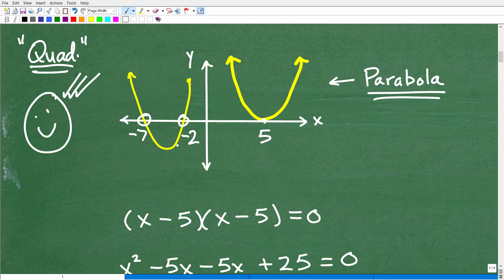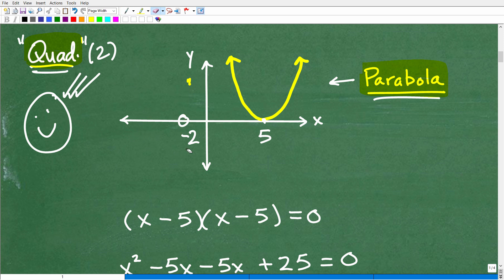Wherever a quadratic equation — or any equation for that matter — crosses the x-axis, these are what we call real number solutions. Quadratic equations always have two solutions. So here's one solution and here's another, and hopefully most of you recognize that.